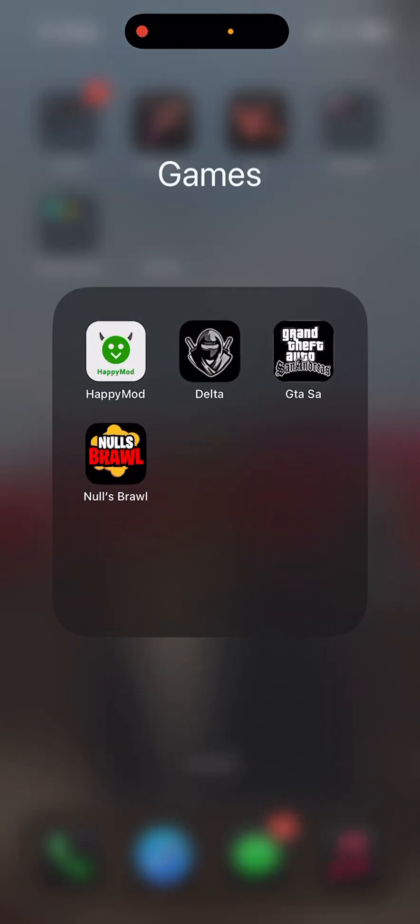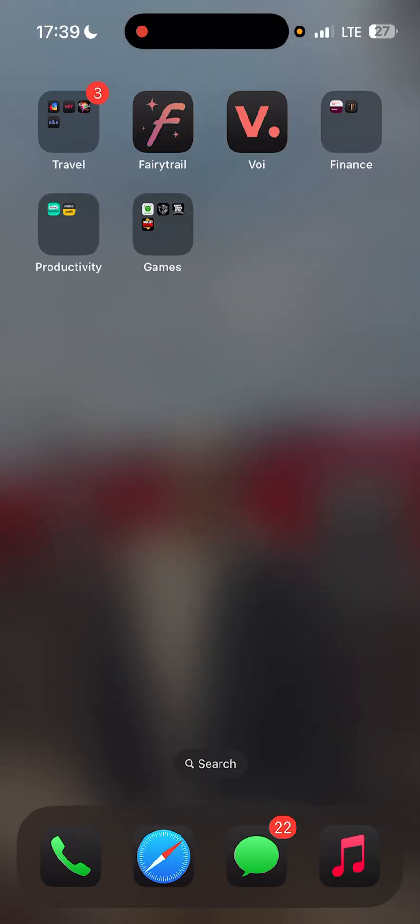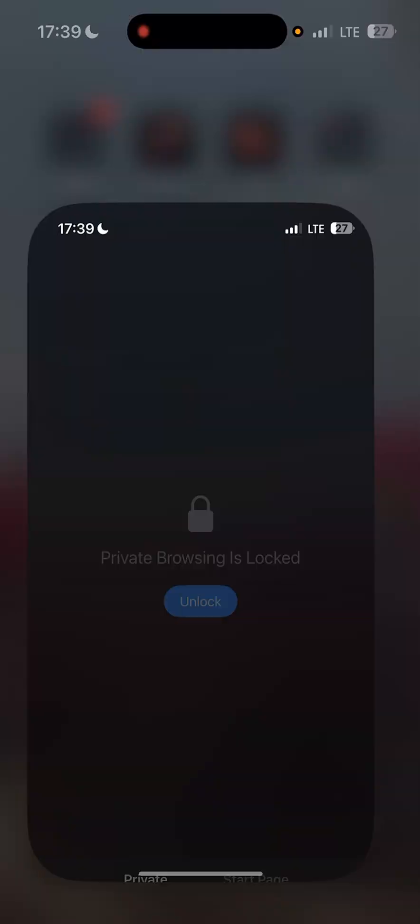As you can see here, I have HappyMod on my iPhone device. I've installed GTA San Andreas, News Pro, and Delta Force. It's very easy. All you have to do is open any browser you have.